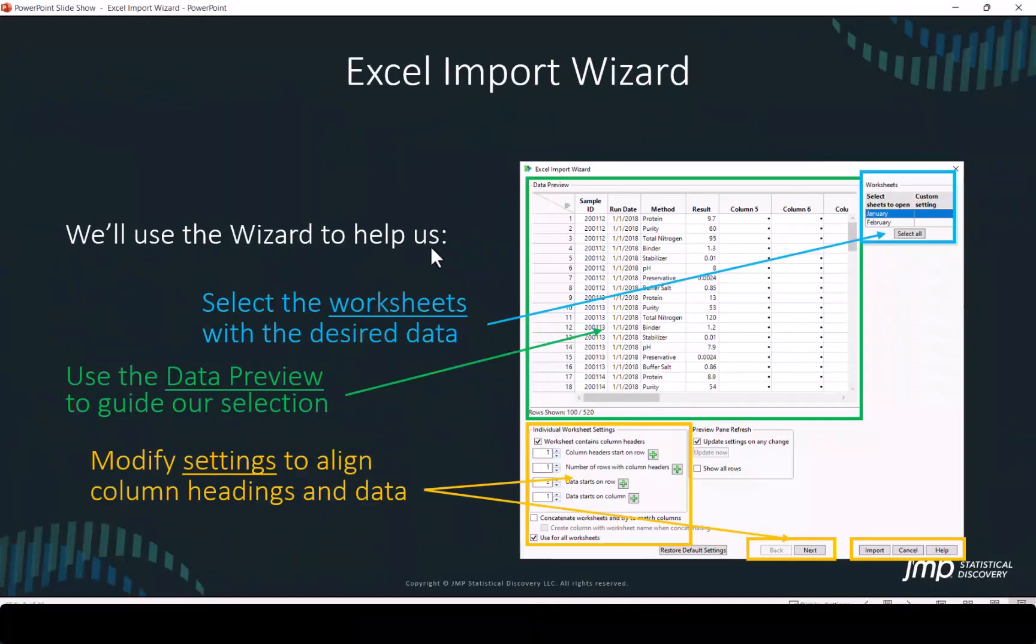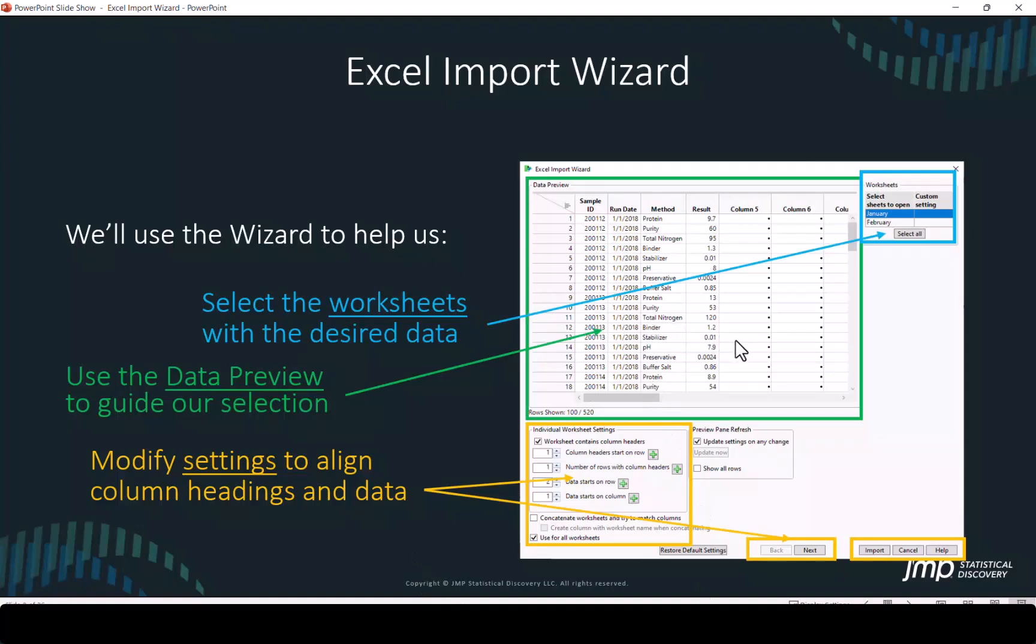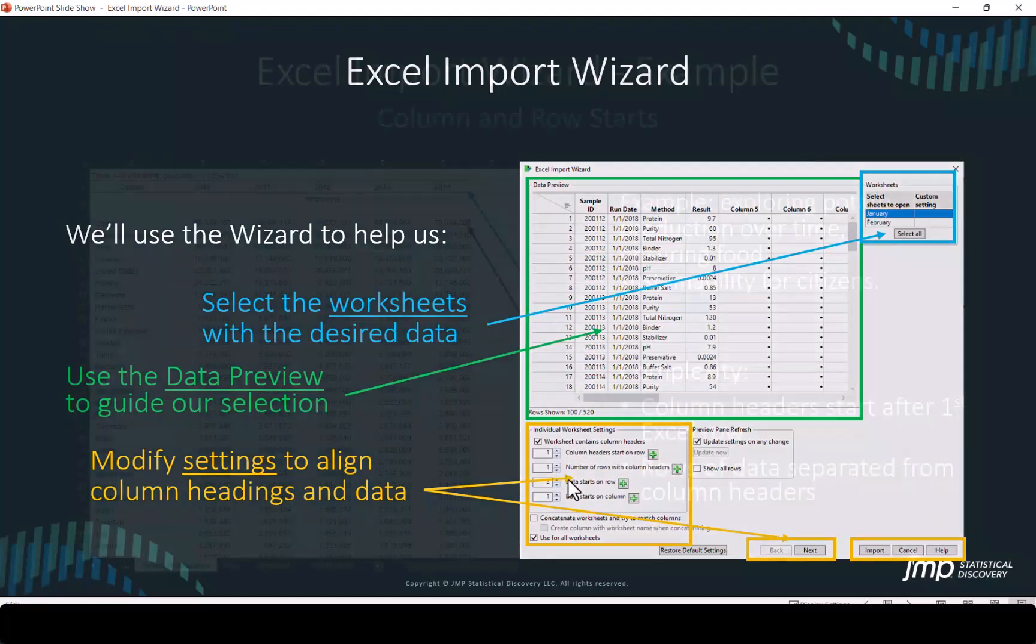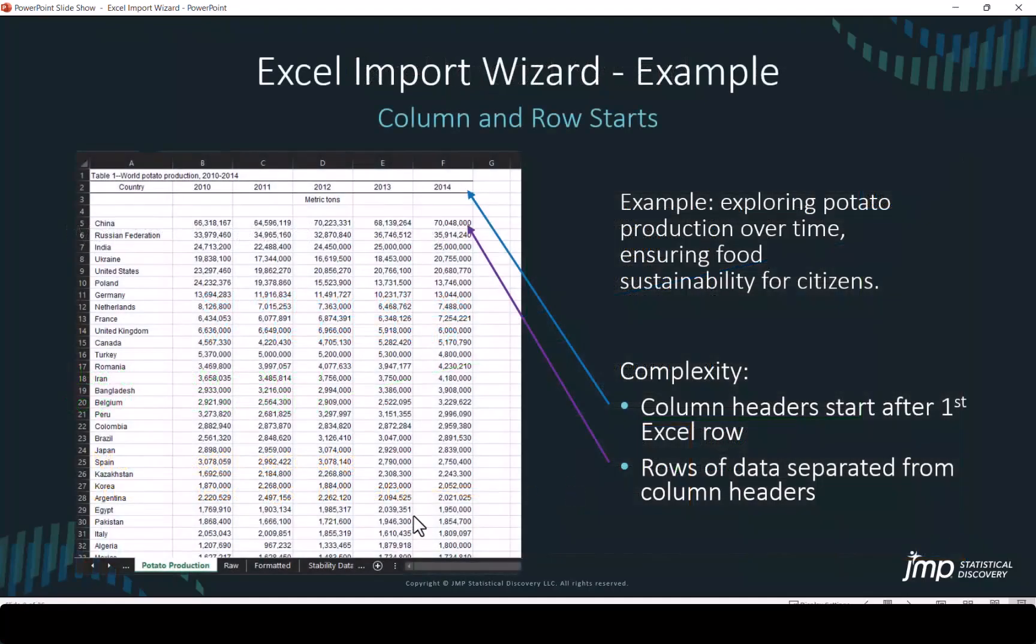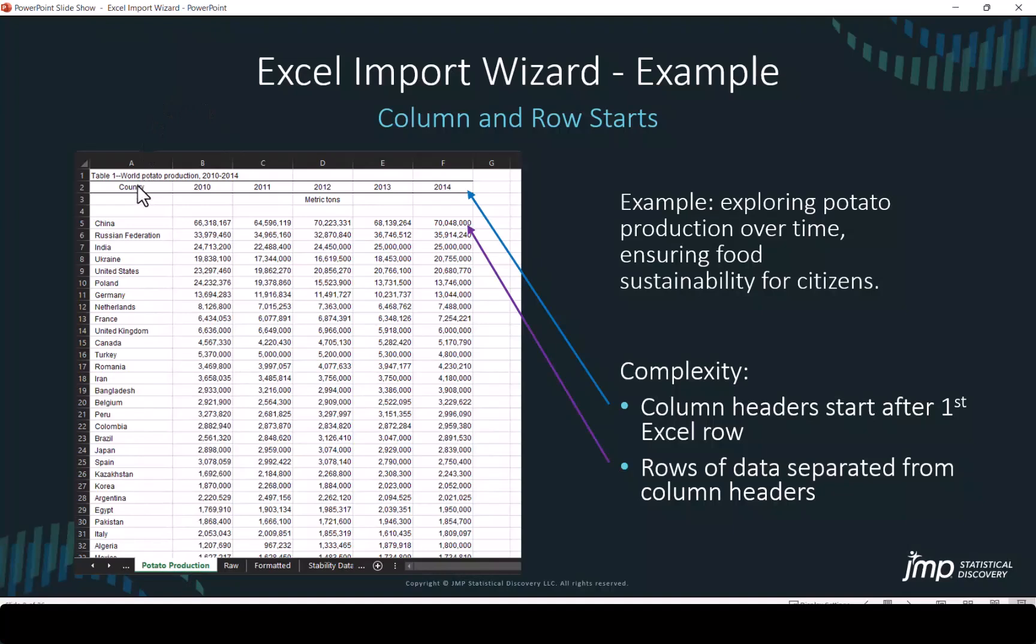So now we're going to take a look at the Excel import wizard. We can use this to select which worksheet we're going to open. We will use the data preview to confirm our choices in locating the data within the worksheet. Our first example is going to bring in information in a potato production tab from an Excel worksheet. You'll notice there are names at the top that are the intentions for column headers. There are several spaces, and then the data begin on row five.